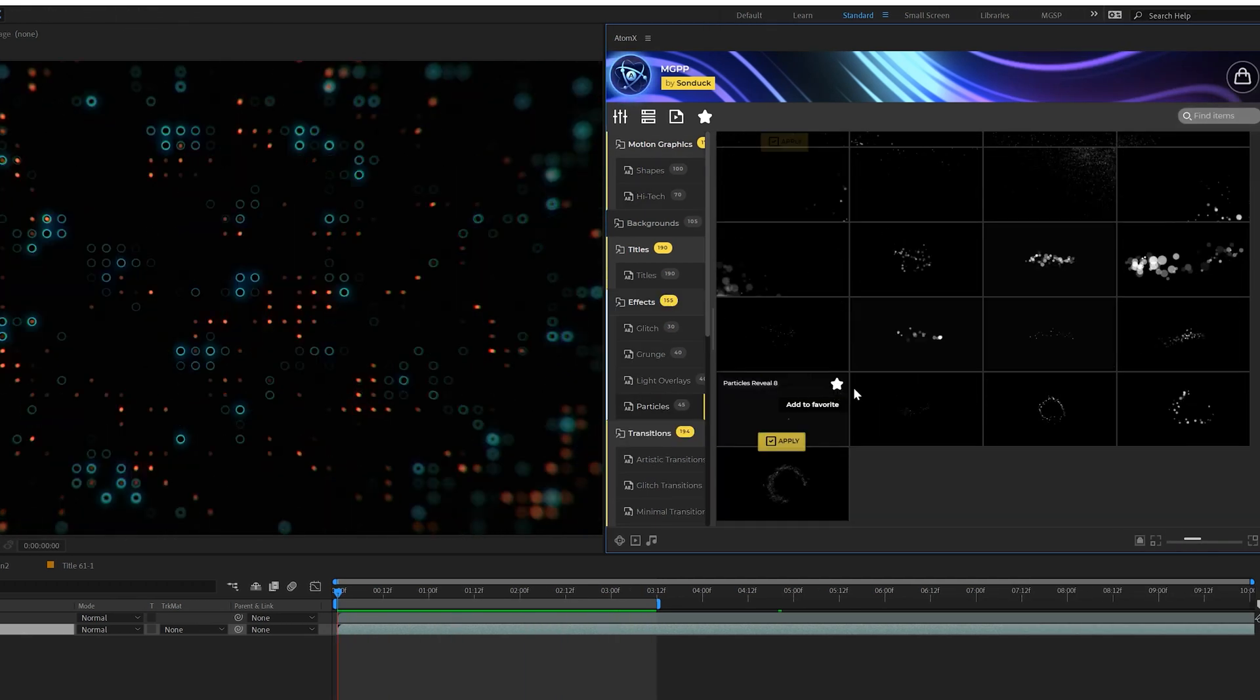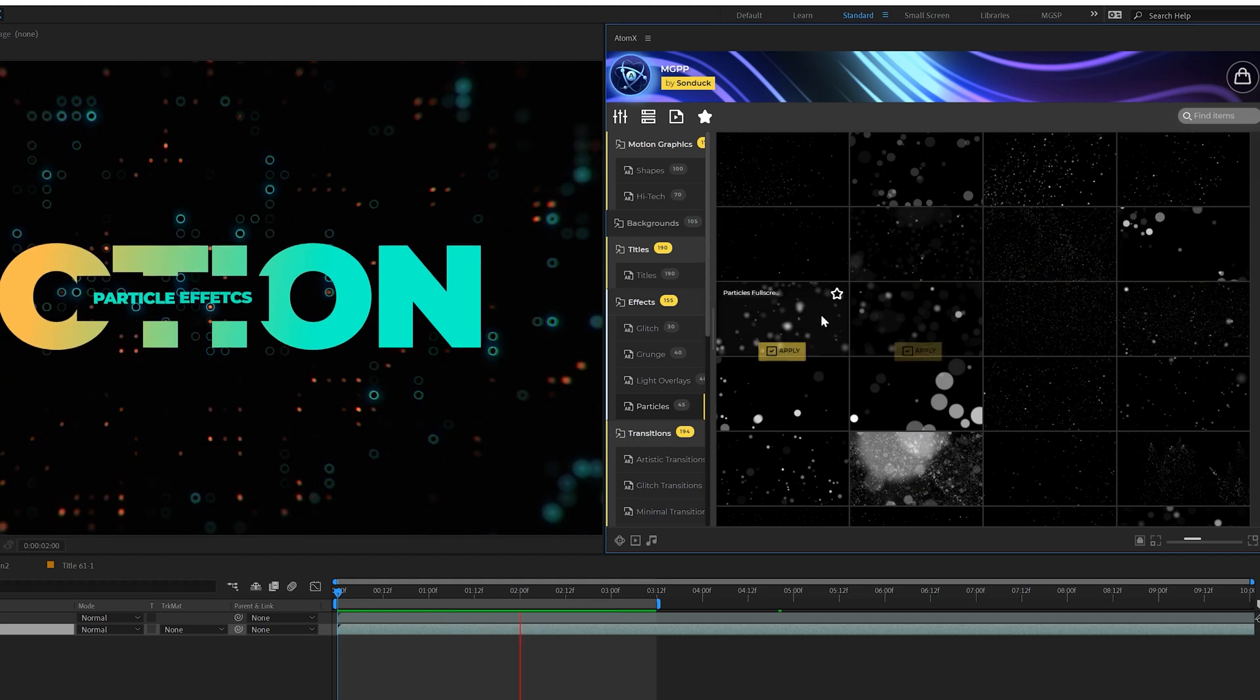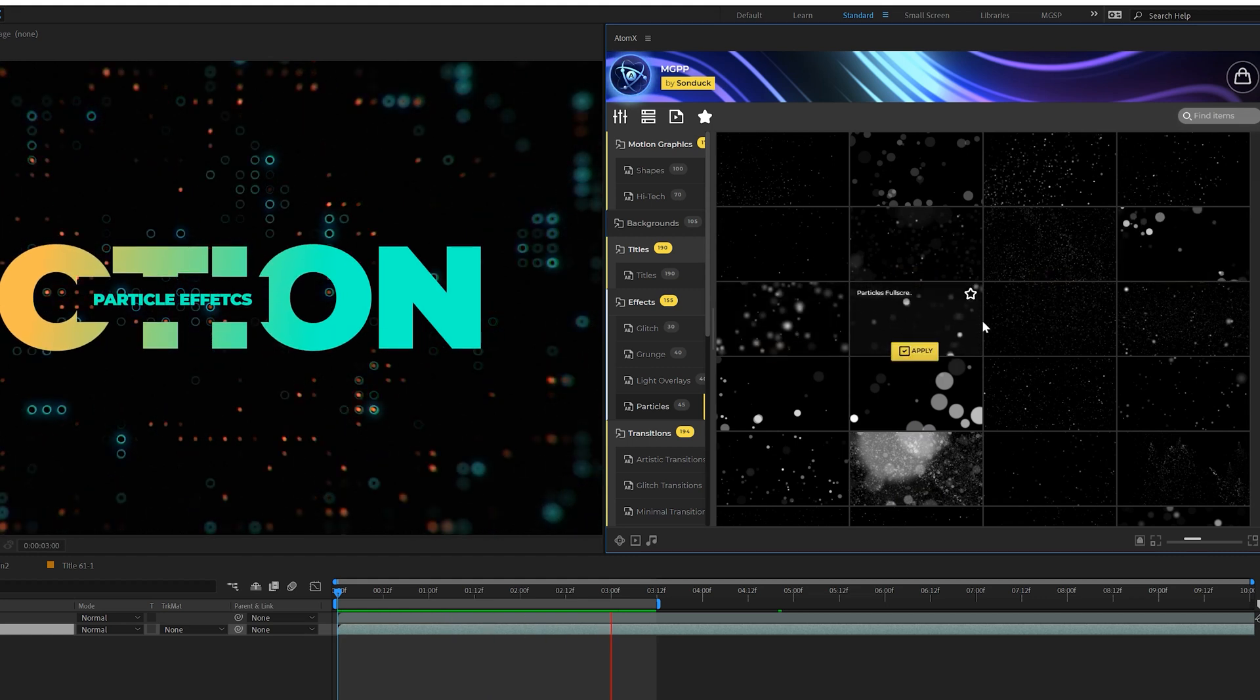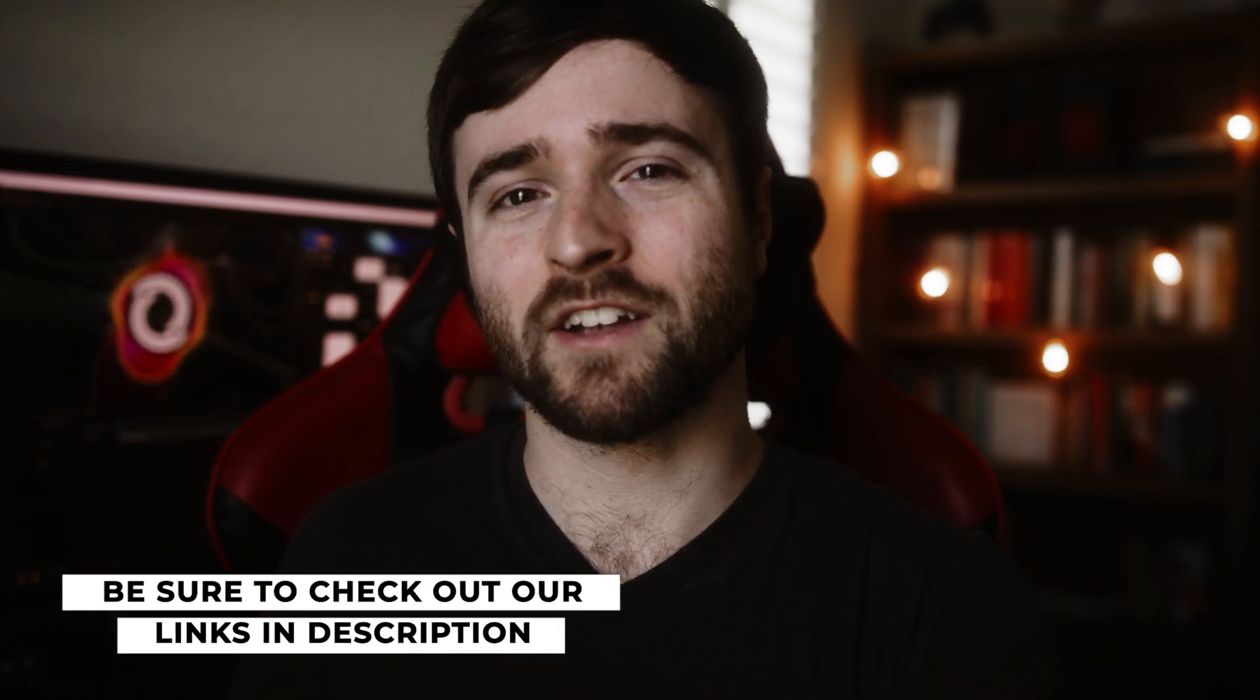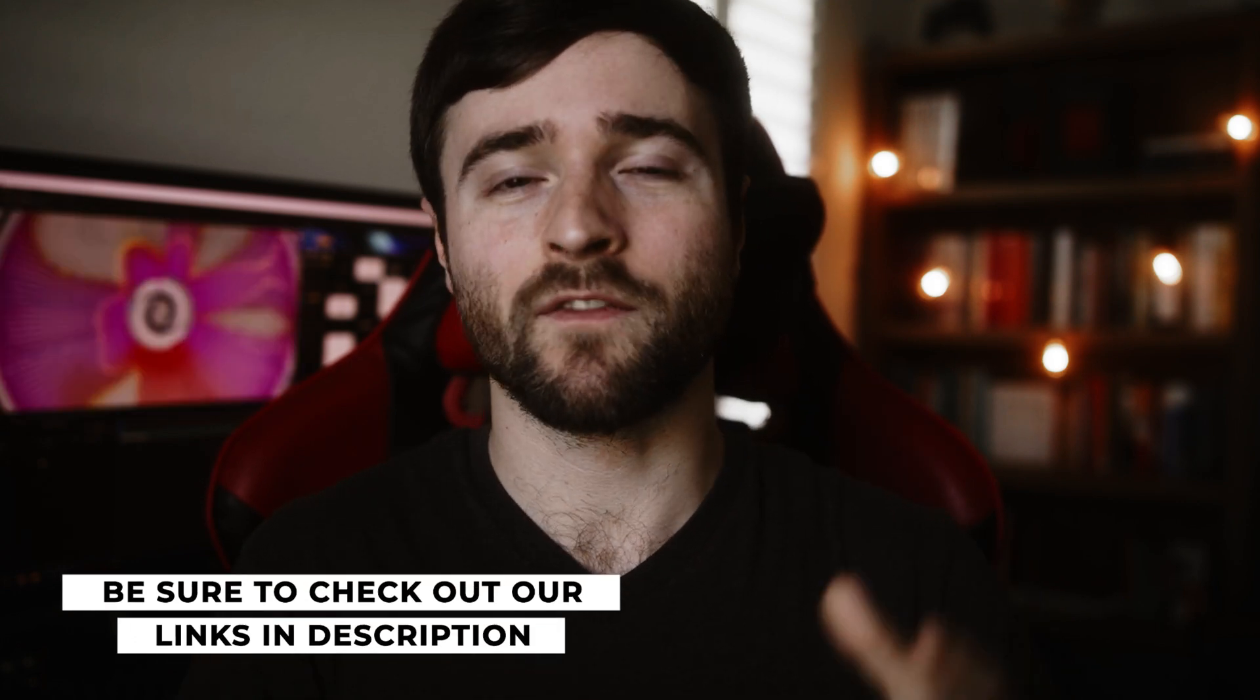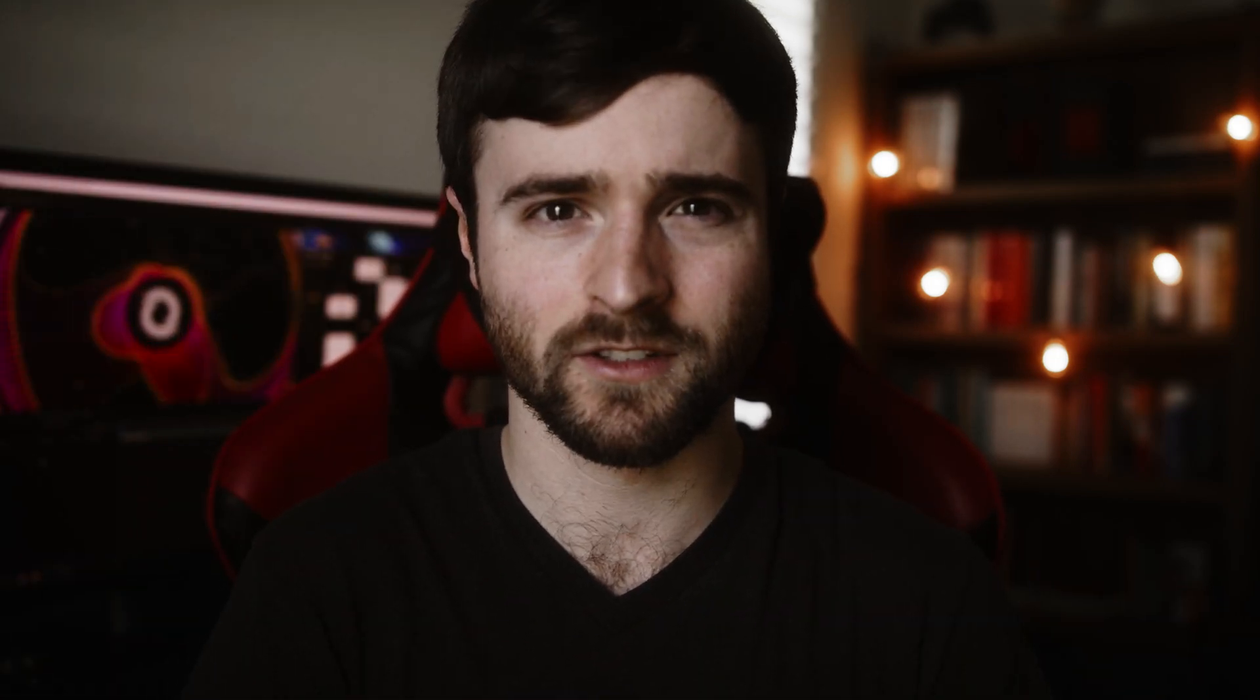This animated background is from our Motion Graphics High Tech category where you can just apply a really cool background. We also have some really cool particle overlays in here as well that you can apply into any After Effects project. So if you're looking to save a tremendous amount of time while producing awesome work right here for After Effects, you can take a look at our 1400 Motion Graphics Professionals Pack. I will link it below. If you do pick up anything off our website, you will be supporting our channel. So thank you very much.